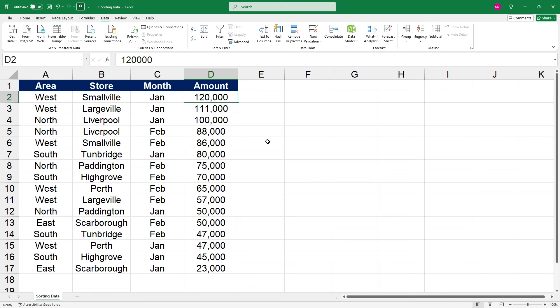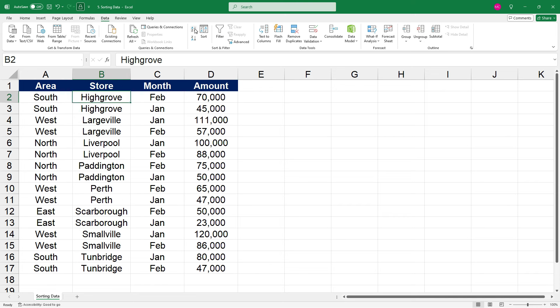Okay, so what if instead we wanted to sort this by store name? So we can click on one of the store names. And once again, we could click on smallest to largest. And as you can see, that's put the high growth store first, and then large fill next, and then Liverpool, etc.